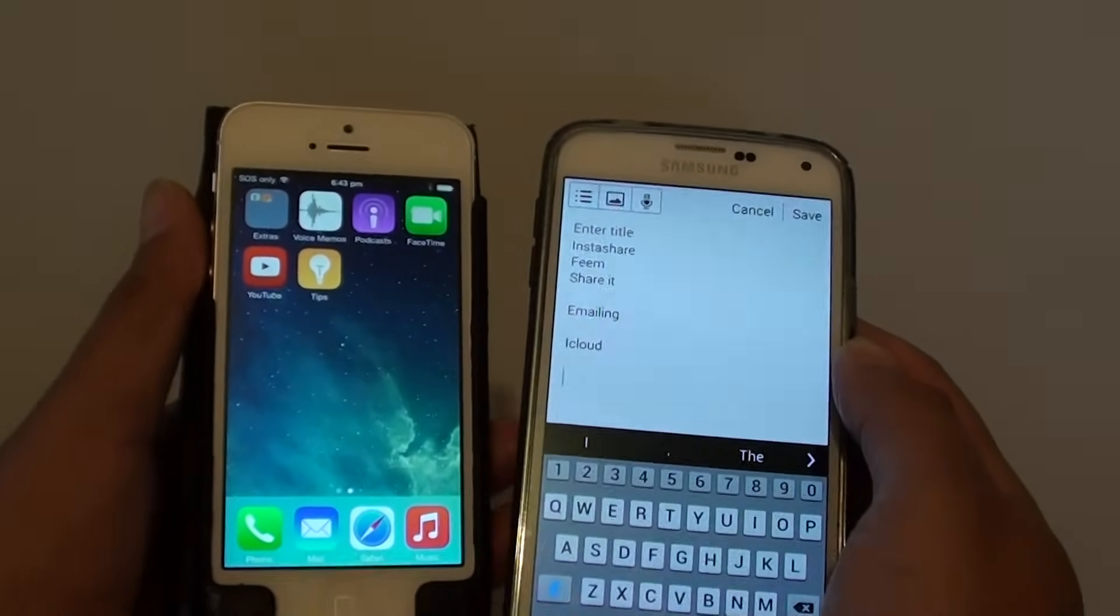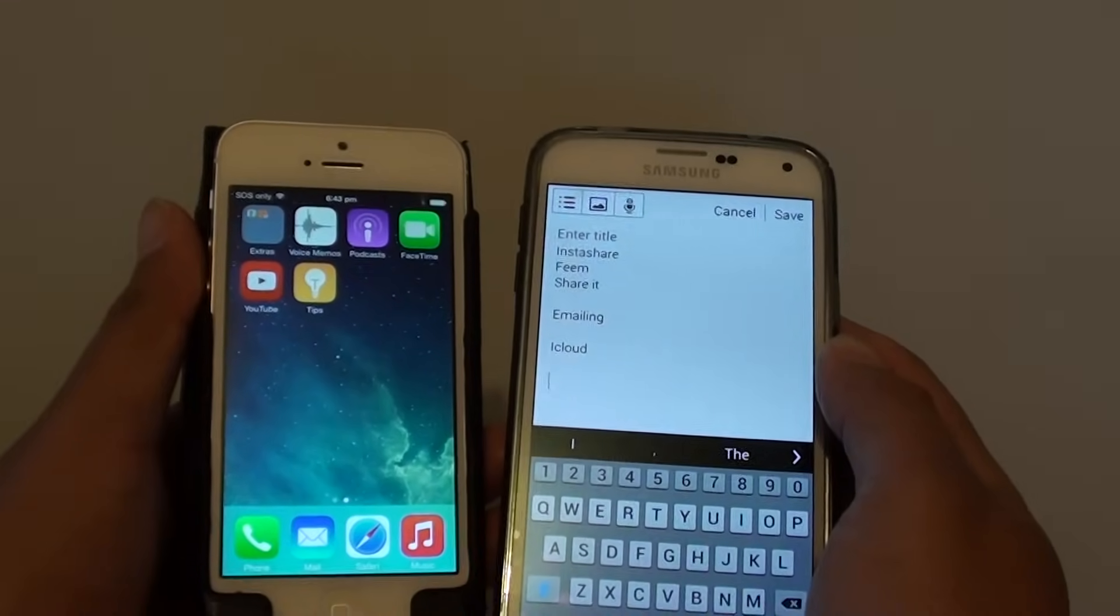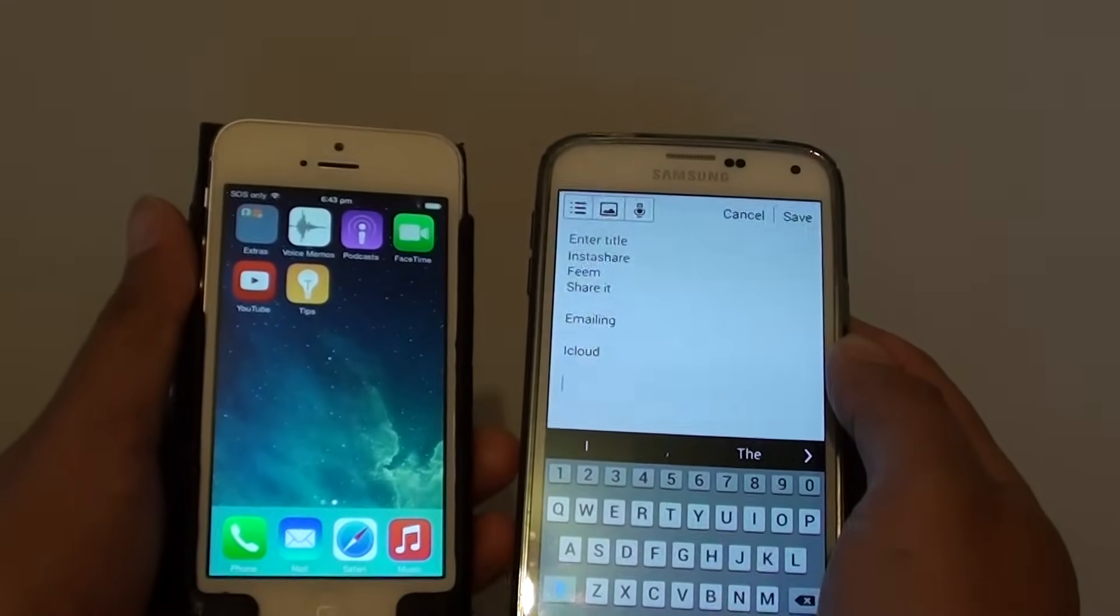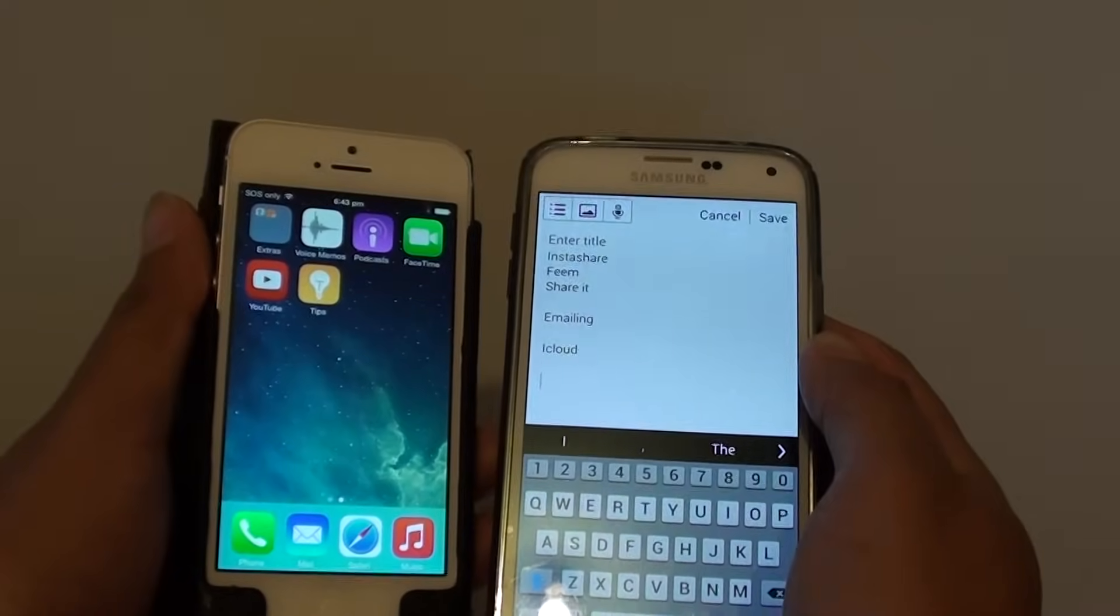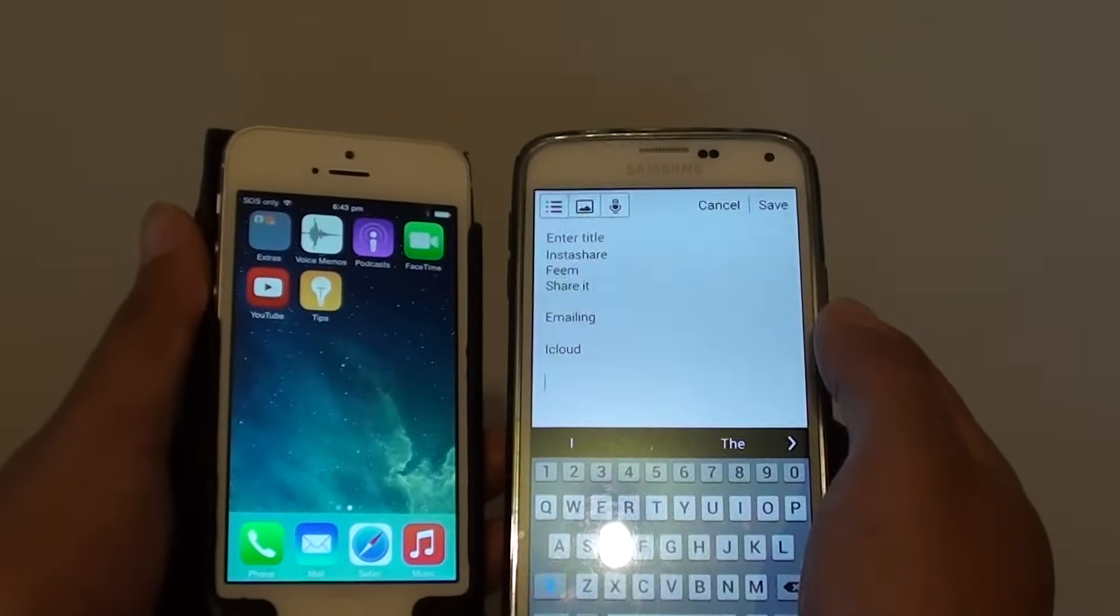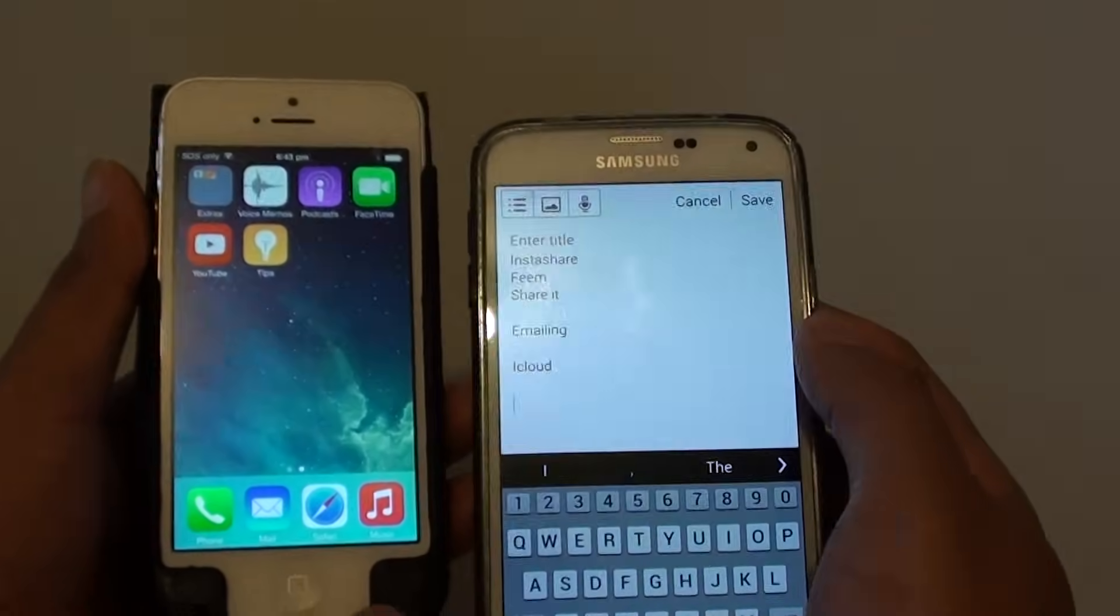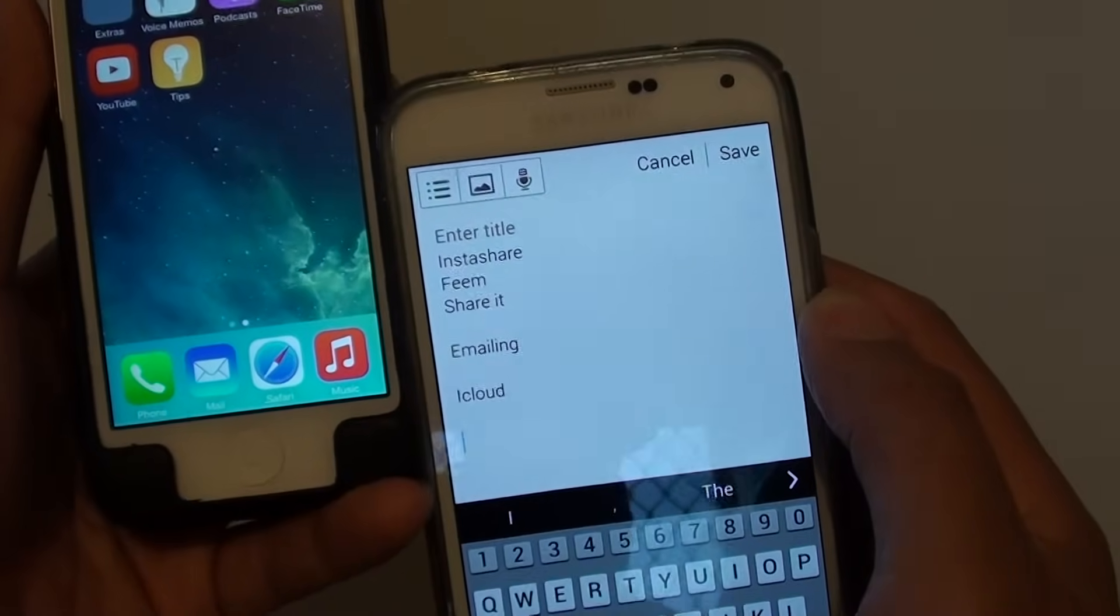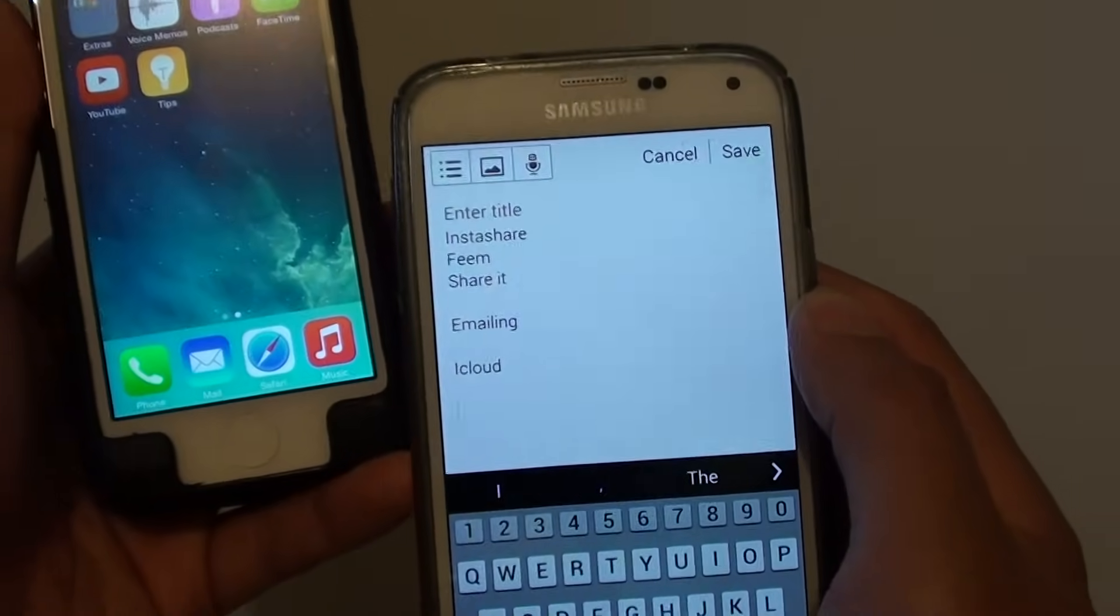Even if you don't have a Wi-Fi router, you can still share files using these apps. You can try Intashare, Film, or Shareit.